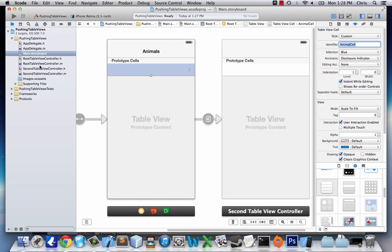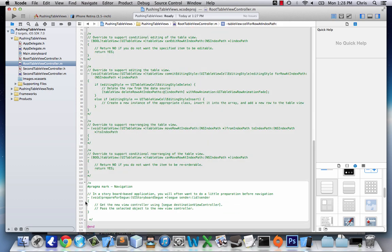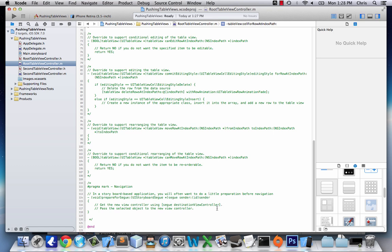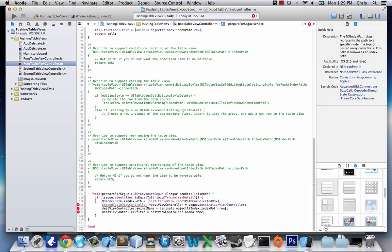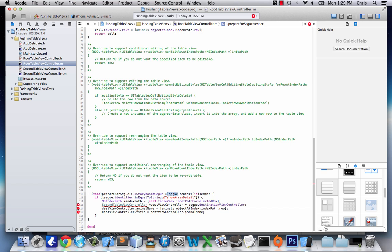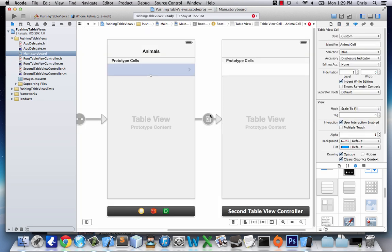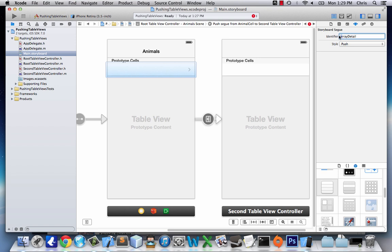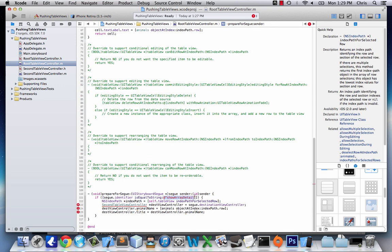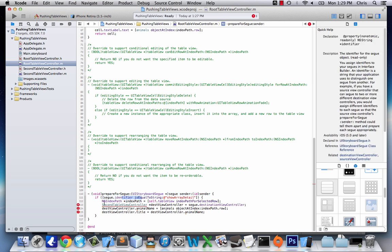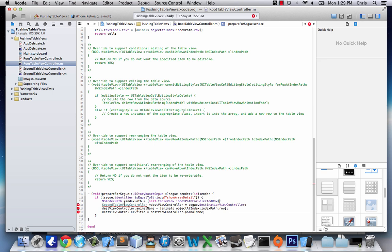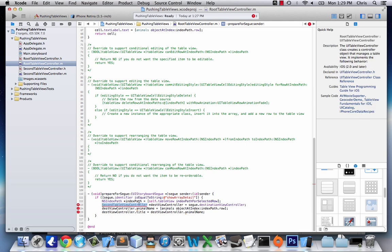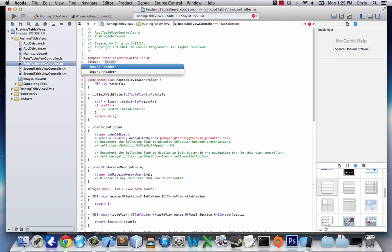Actually, I forgot we have our segue to deal with. Down here you'll see 'prepareForSegue' — I'll type it up and come back. In the method it takes a segue value, and I check if the segue identifier equals 'arrayDetail' — I had typed 'showArrayDetail' but it's just 'arrayDetail' to match what we set in storyboard. The index path is just the row we clicked on. There's an error because we need to import our other view, so we'll import 'SecondTableViewController'.